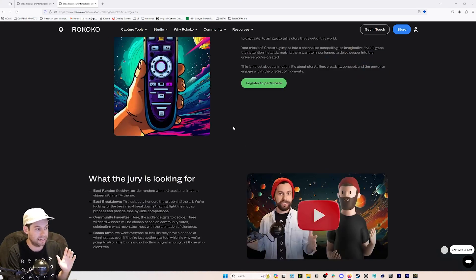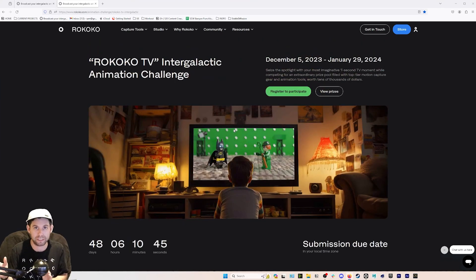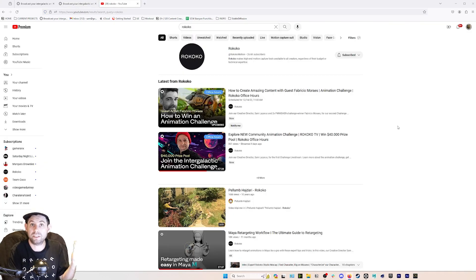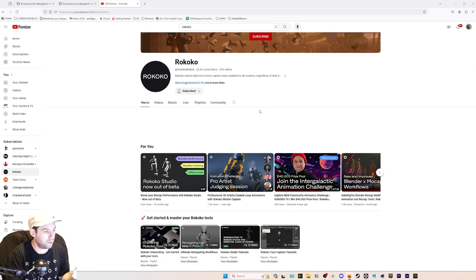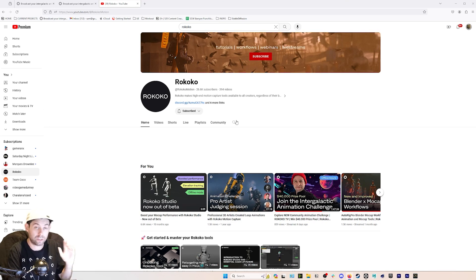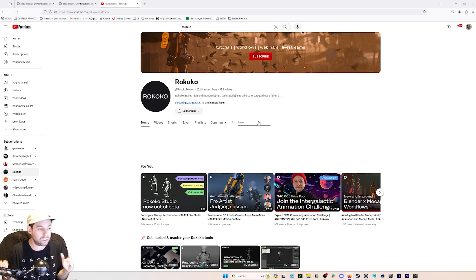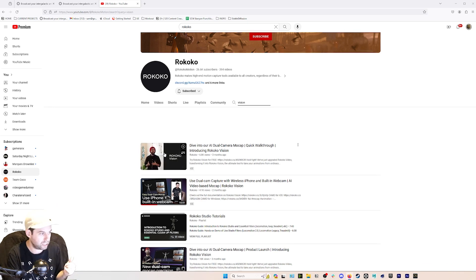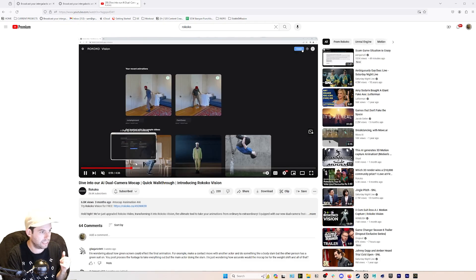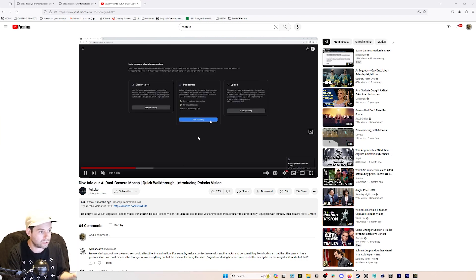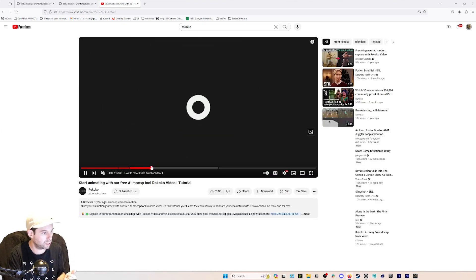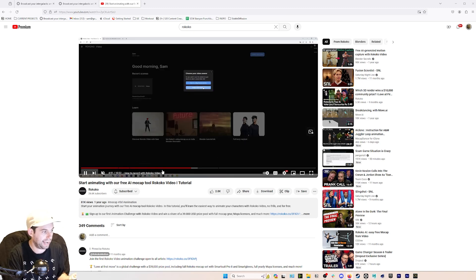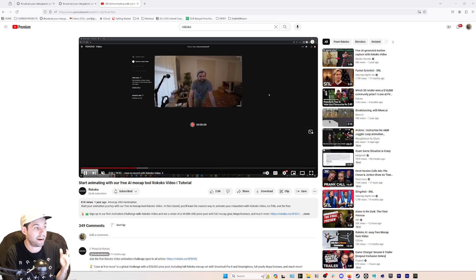Now let's go through educational resources for different software platforms. We have a great YouTube channel with a ton of educational content. For using Rococo Vision — our free AI motion capture solution — go to the YouTube channel and search 'Vision.' There's a full walkthrough for the dual AI motion capture setup, and also a tutorial for the single-camera free AI mocap tool. These will teach you everything you need to know about using our free AI motion capture tool to create your motion capture.